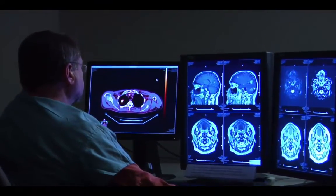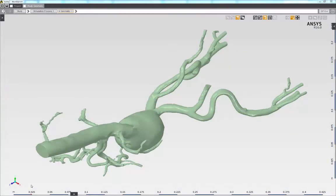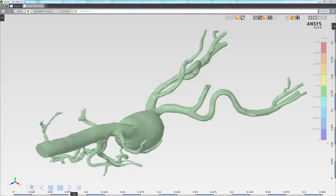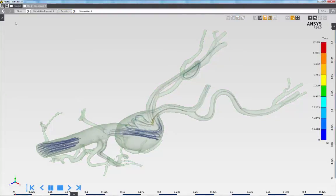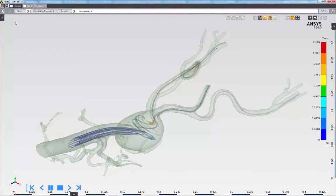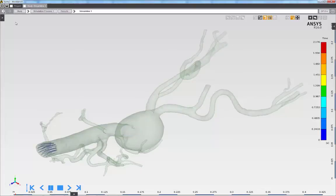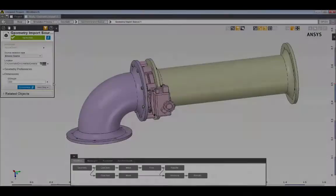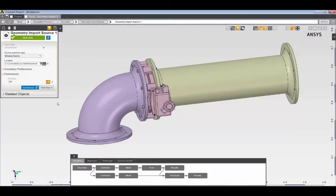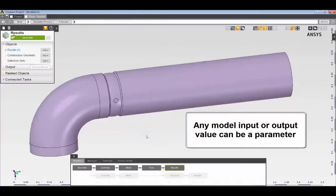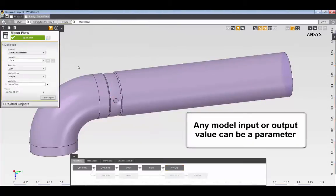Custom physics objects and loads can be used to tailor the simulation definition to specific products and processes. Pervasive parameterization of all model inputs and outputs supports rapid exploration of design alternatives and automated design optimization.